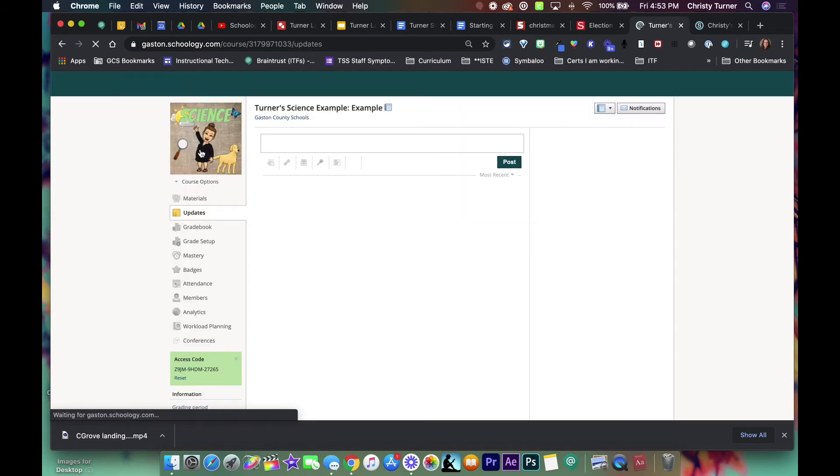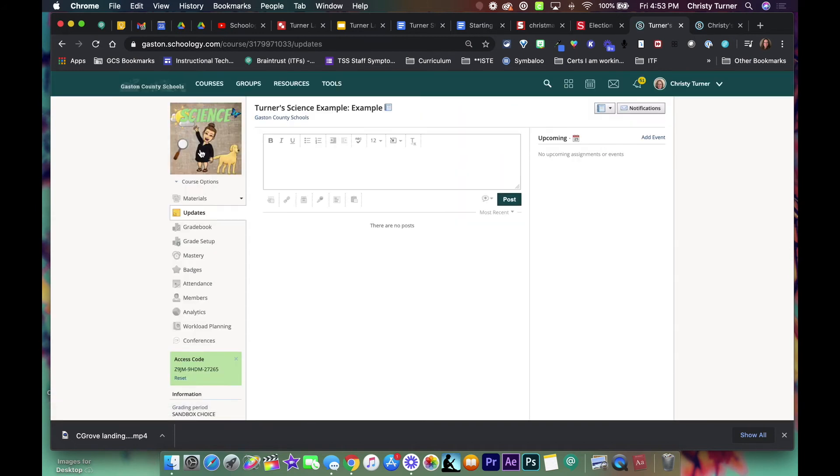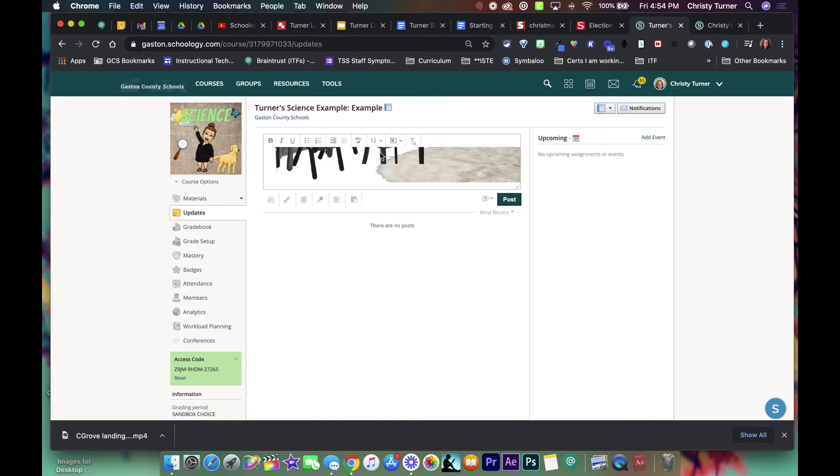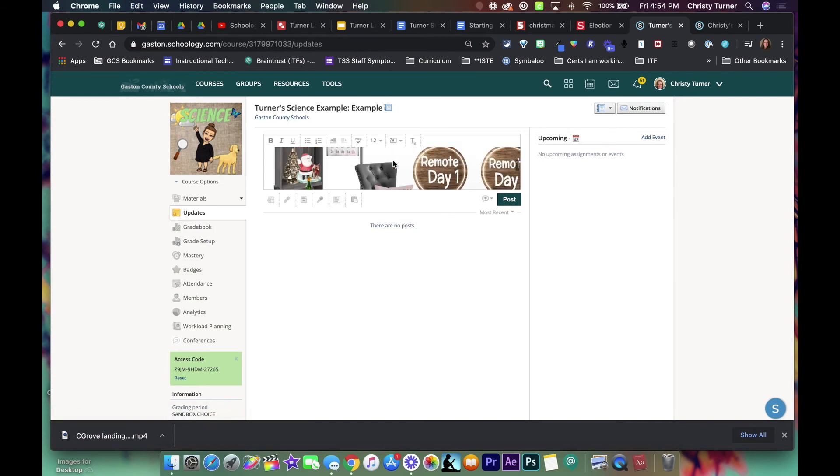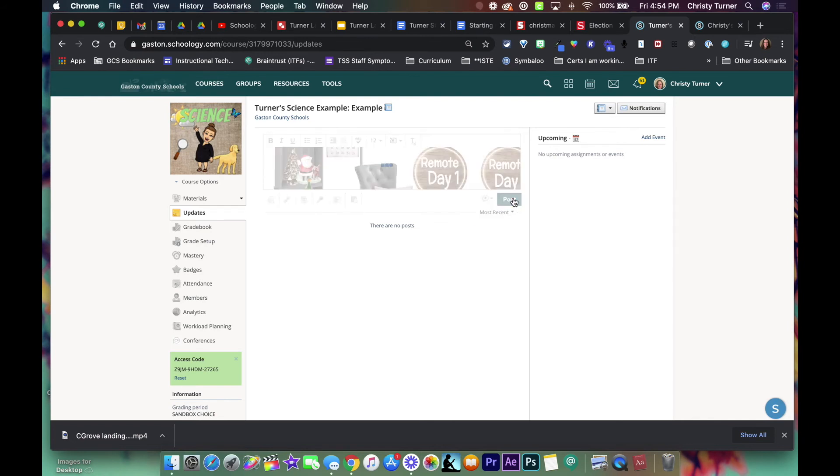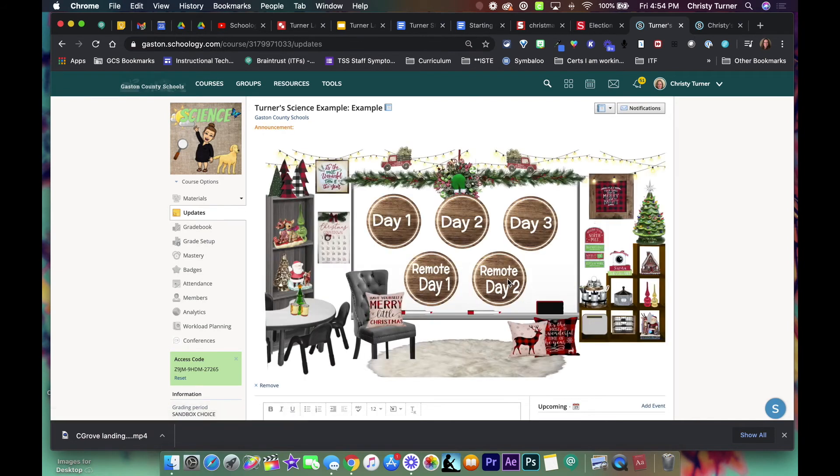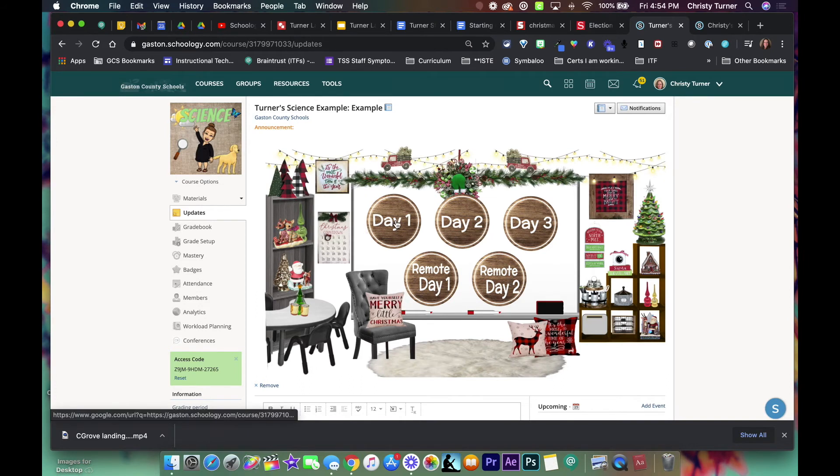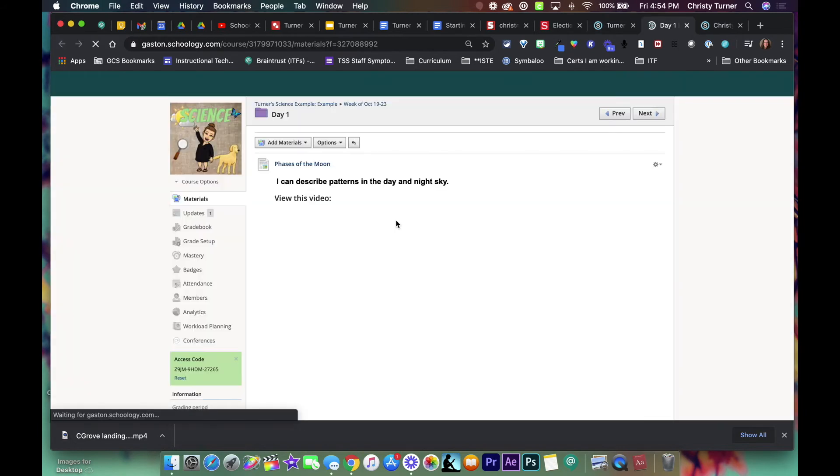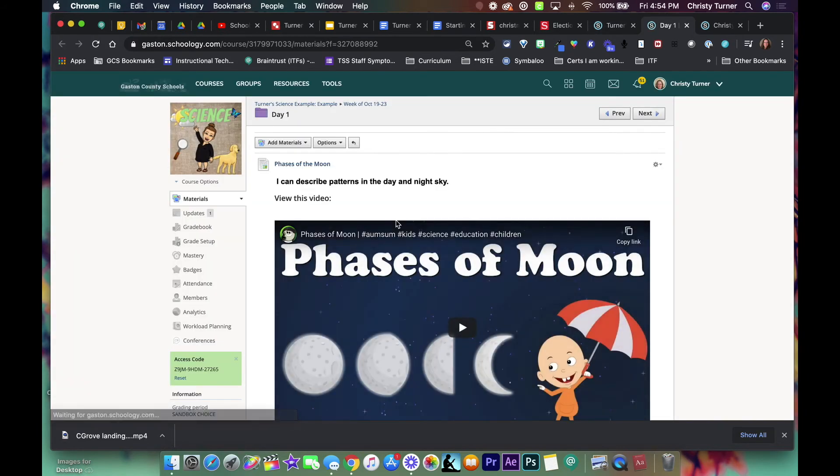I know that sounds weird but it is. So I'm gonna command C or control C and then now I'm gonna go to updates. In this box I'm just gonna control V and paste it and it's gonna come in that size. Then I'm gonna hit the bell and then post. So now it comes in the size of the screen and when they click day one it automatically takes them to that day.